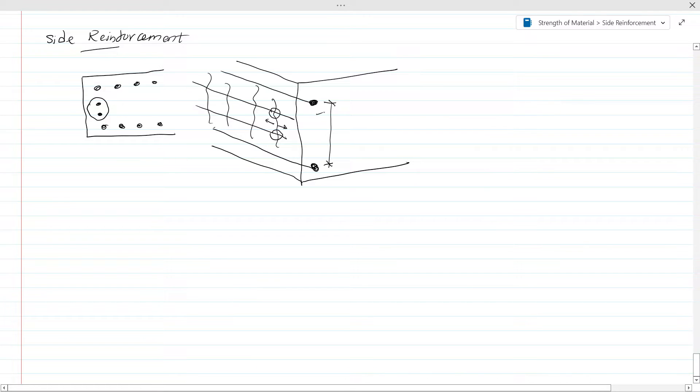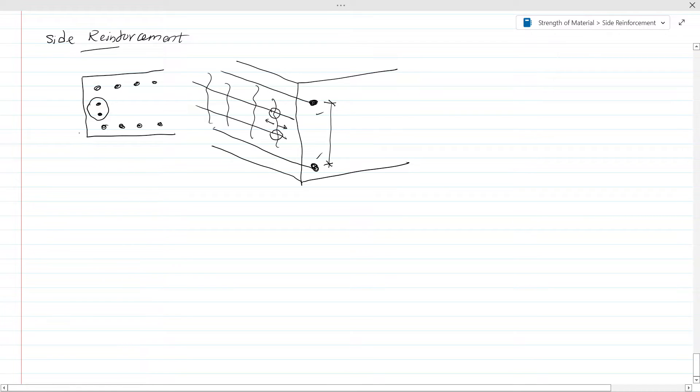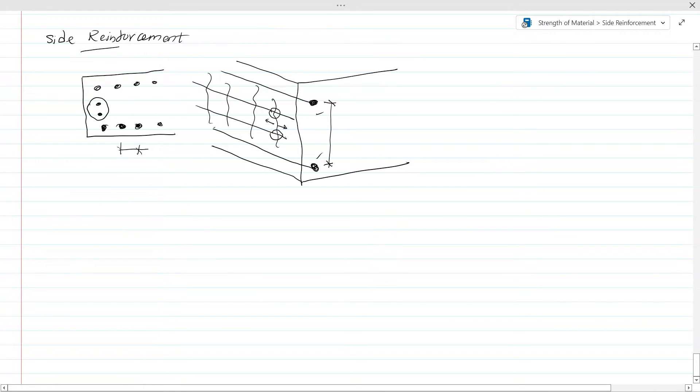If you have provided these two bars only, there will be an issue. Now how to determine this spacing? As a design requirement, there are reinforcement spacing requirements. So we find this spacing based on the design requirement.